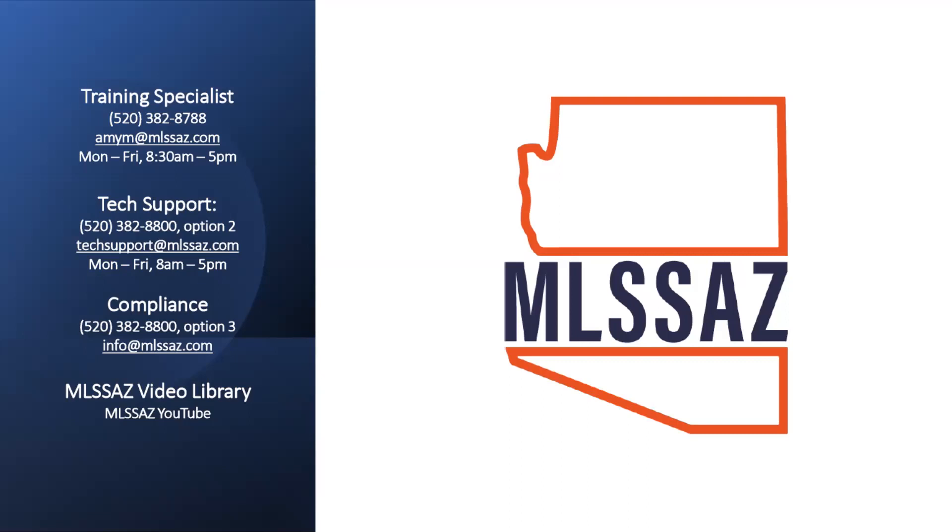Your tech support and compliance officers are available to talk about any of the MLSSAZ features or functionality and answer any questions you have about those rules and regulations.